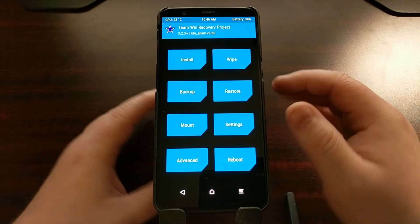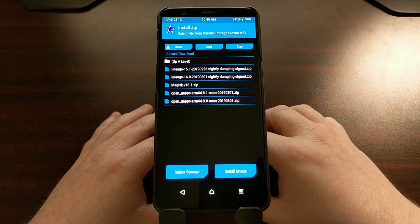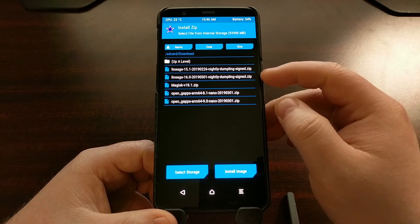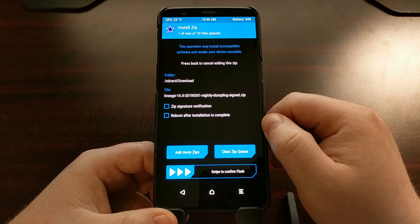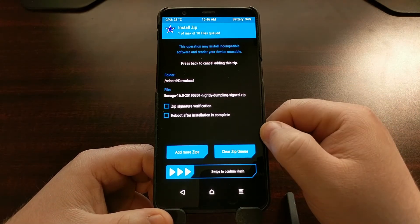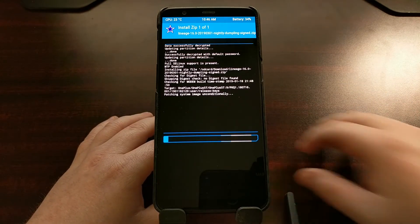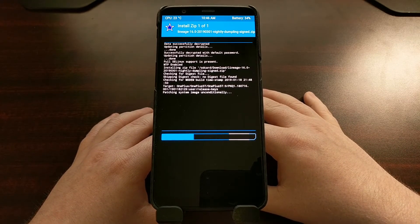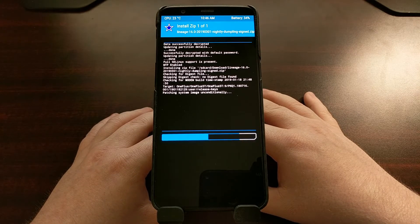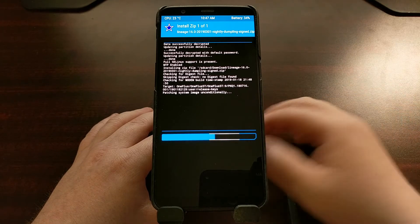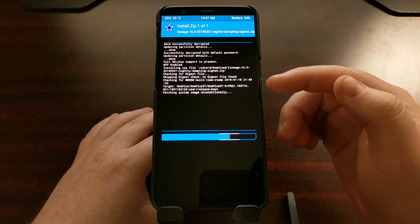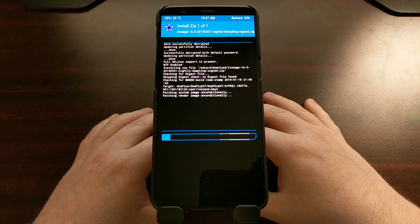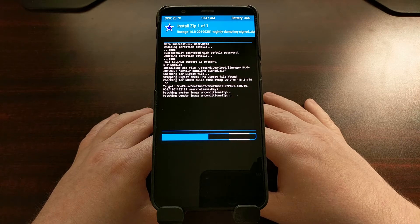We have downloaded the required files, so first we're just going to tap on Install, then choose our official 16.0 build. You can flash these individually by swiping to the right, which will flash LineageOS 16.0 onto the OnePlus 5T. You could also queue up a number of files — first the LineageOS version, then the OpenGApps package, and then your root solution if that's what you wanted to do.